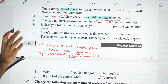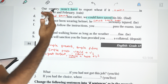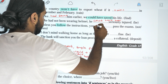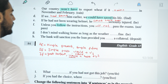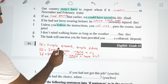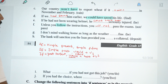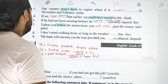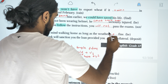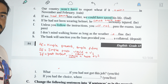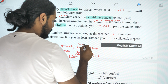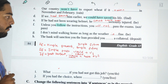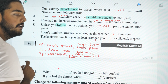Unless you follow the instructions, you will not pass the exam. We also use connectors like 'as long as': I don't mind walking home as long as the weather is fine. Or 'provided': the bank will sanction you the loan provided you deposit collateral money. These connectors work like 'if' with simple present.